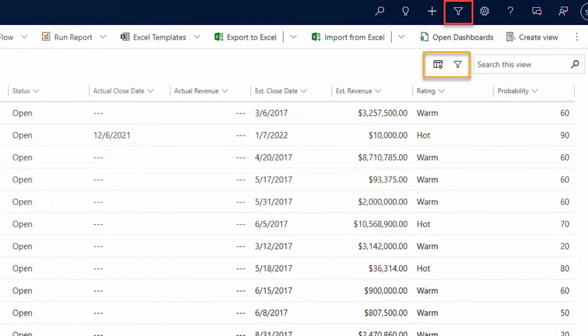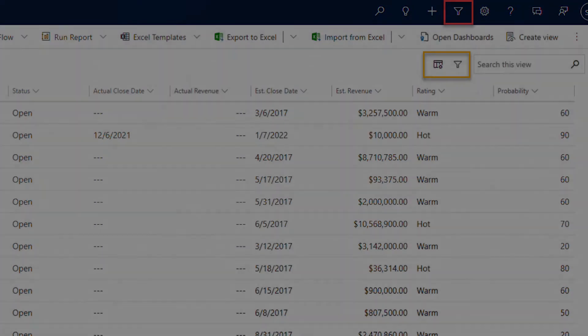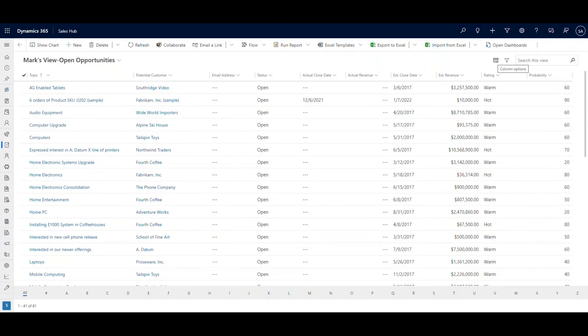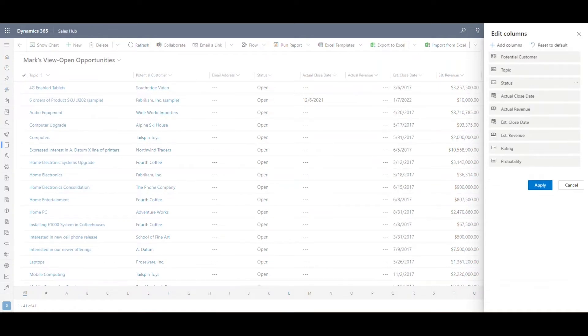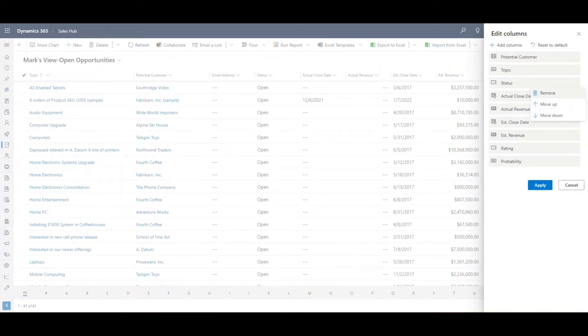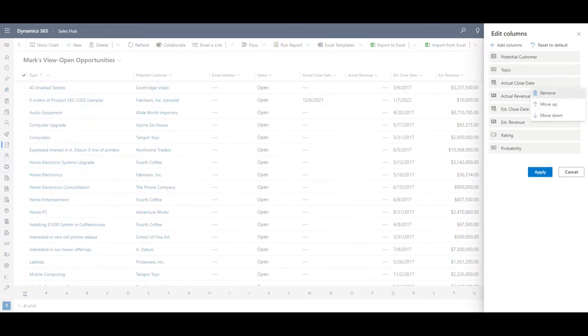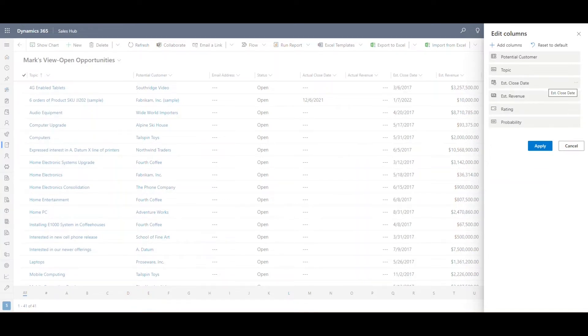In the old days, you used the Advanced Filter icon outlined in red to make these changes, but it was often too slow. The two icons outlined in gold make modifying and filtering views faster and easier. Click on the Edit Columns icon, and a panel emerges from the right. Drag these buttons up or down to rearrange the columns. To remove a column, click on the button's ellipse and click Remove. Hit Apply when you're finished.